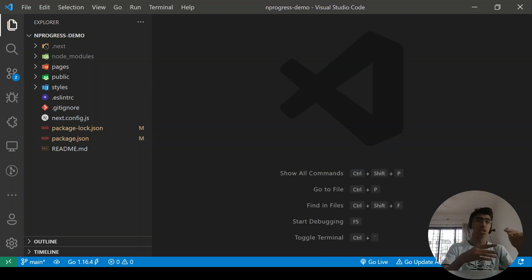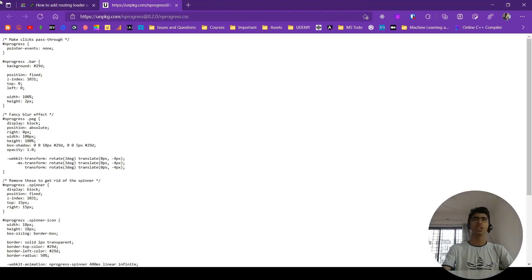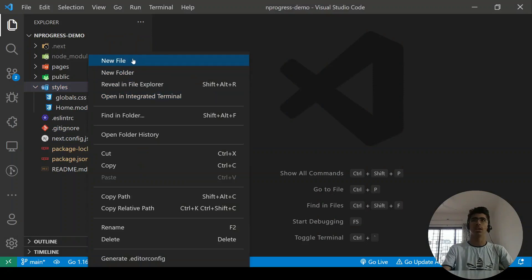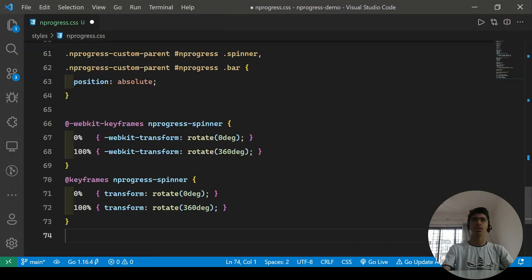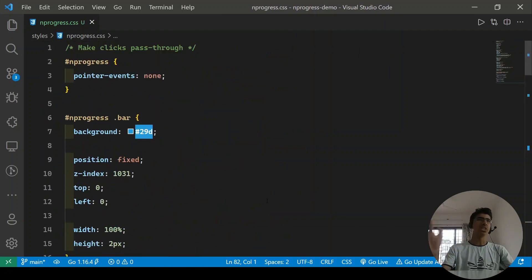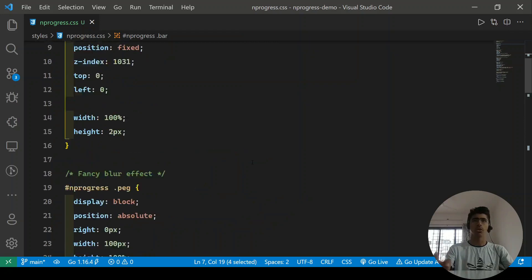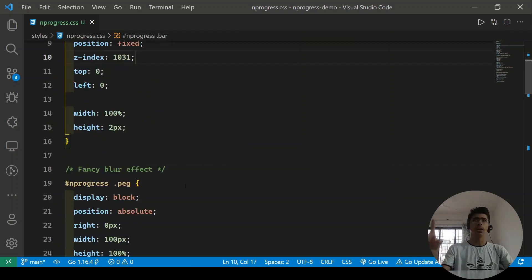There's a CSS file needed to make this work. I have my blog post open with a CDN link — I'll leave that link in the description. Copy all the contents from that CDN. In your project, go to the styles folder and create a new file called `nprogress.css`, then paste all the code there. You can customize the colors using VS Code's F2 rename feature to change every reference, and also adjust the height.